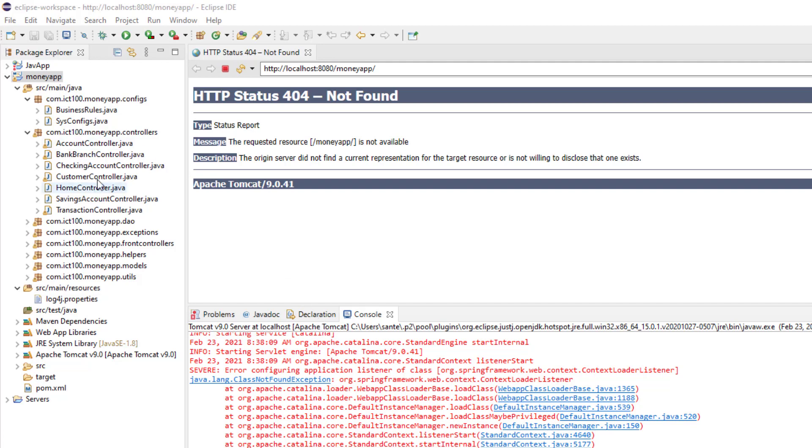This is a finished project, but when I tried to start it, I got this java.lang.ClassNotFoundException, and it says severe error configuring application listener of the class.